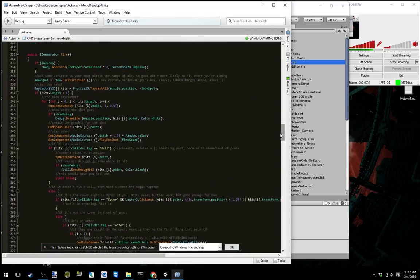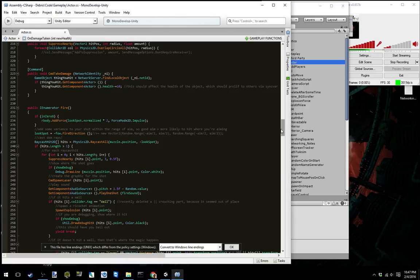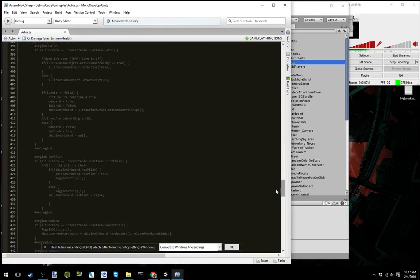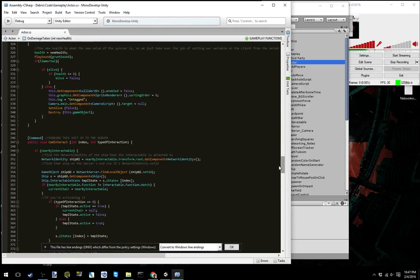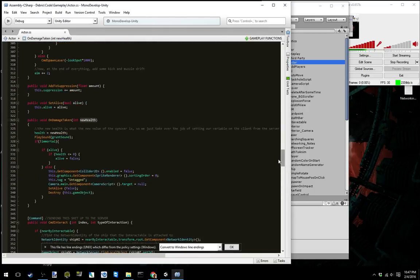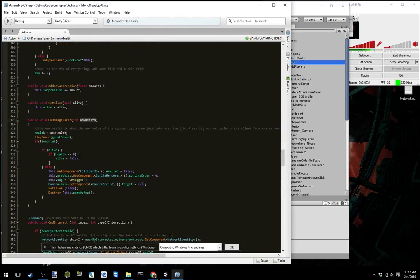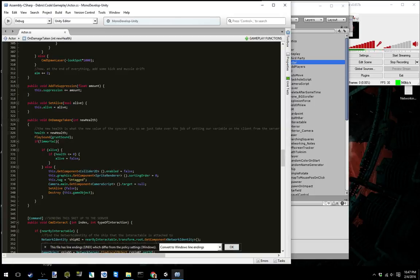So when we go back down to on taken damage, which is here, sorry, bouncing around, that gets passed in here. And so we can then just set our health locally to this new health variable and we're just kind of taking over the responsibility.